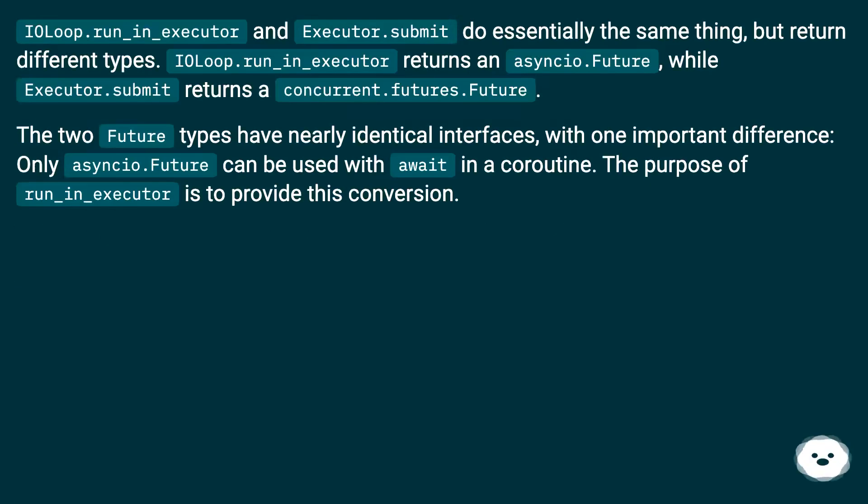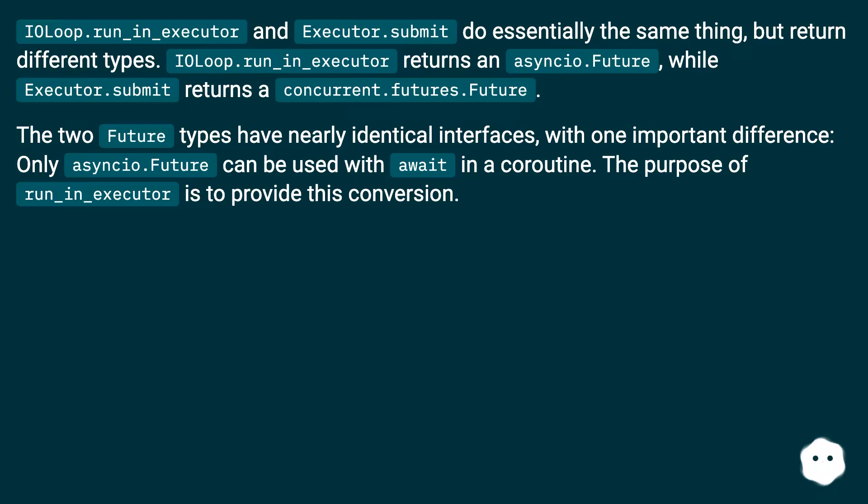IOLoop.run_in_executor and Executor.submit do essentially the same thing, but return different types.